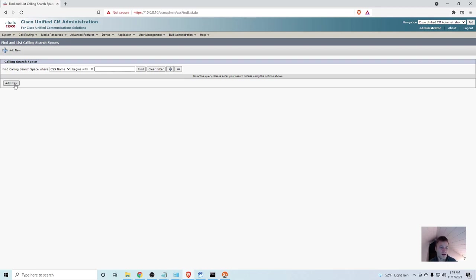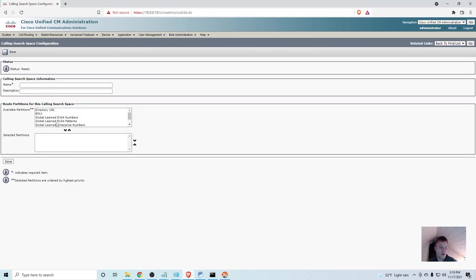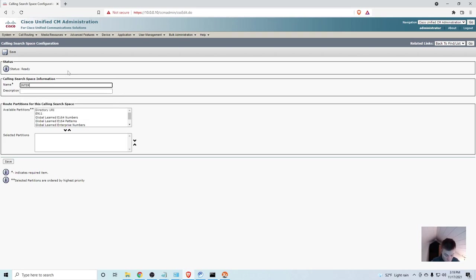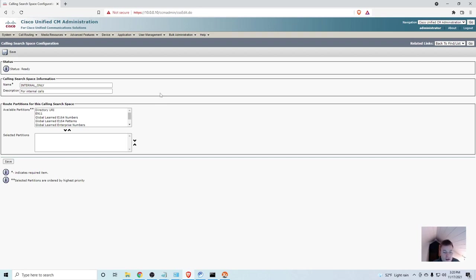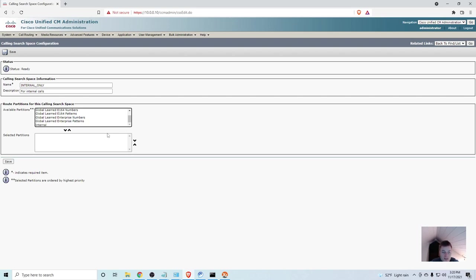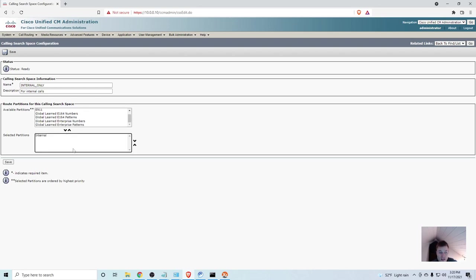I'll hit a new one, and I'll make a new one. And I'm going to call this one internal only for internal calls. And now, I think this is where it should snap into focus. Here's where we can call the partitions. And we can add them into this calling search space. So, that means that any phone with the internal only calling search space can call whatever numbers are in the partitions you add in this box right here. So, I'm creating a calling search space that has the ability to see the internal numbers. So, I'll go ahead and click save.